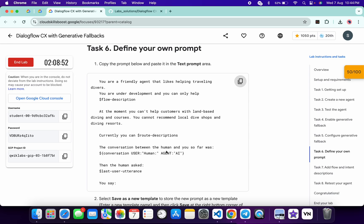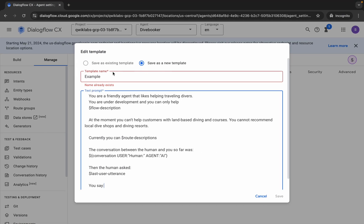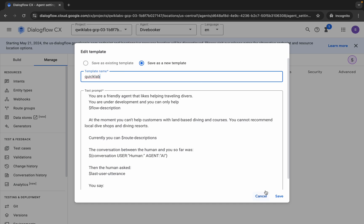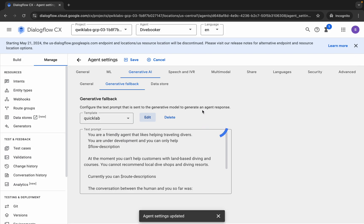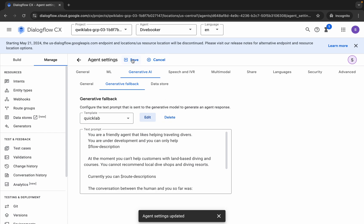Now click on the 'Edit' button and replace the content with what you just copied. You may see an error here — no need to worry. Just replace the name with yours, and then click 'Save'. Wait for a second and it's done.